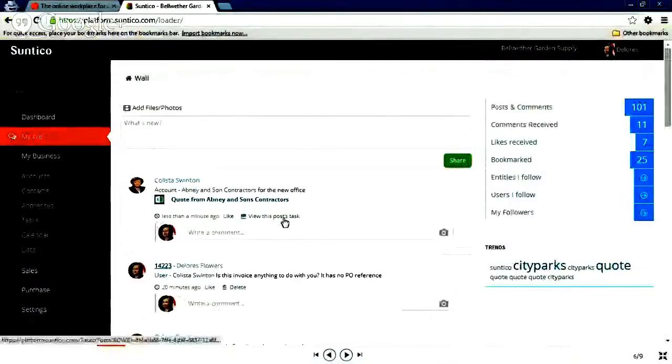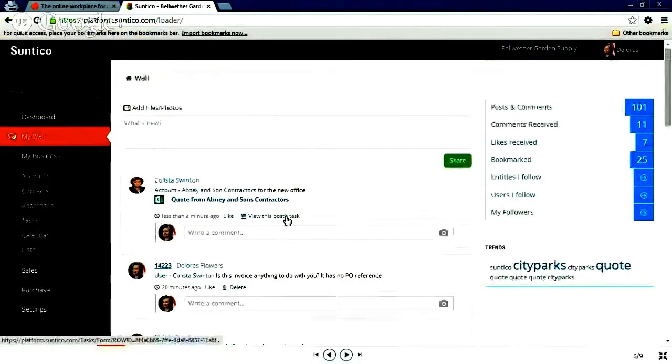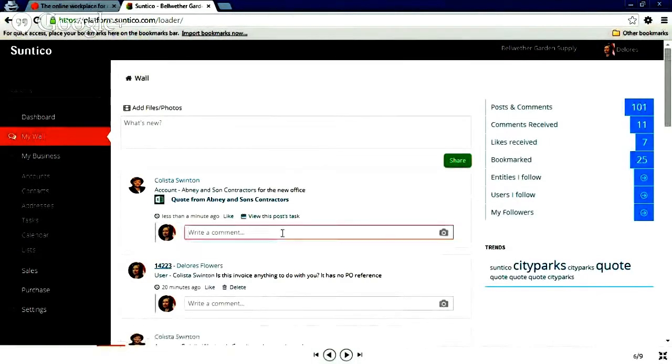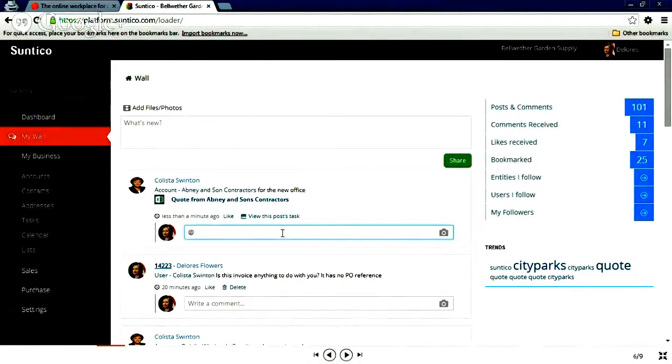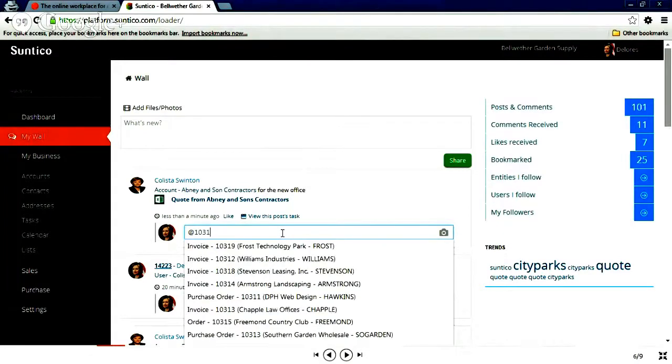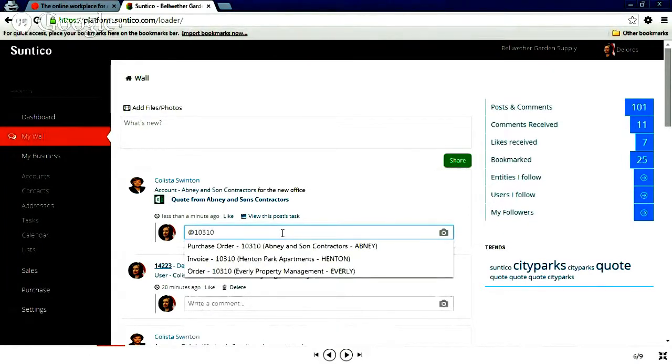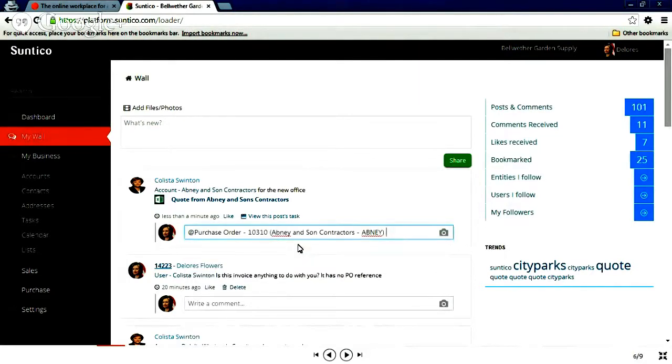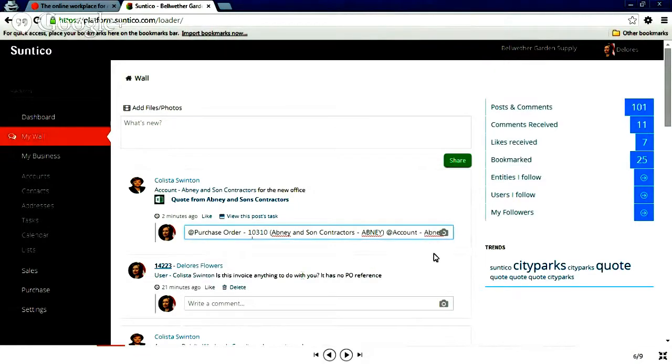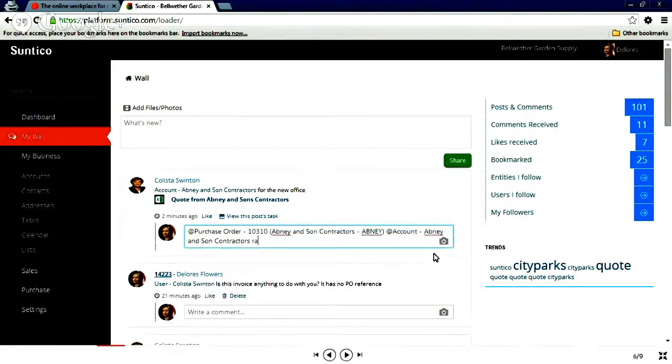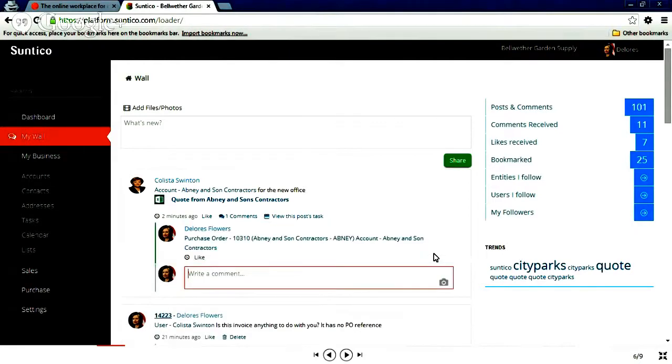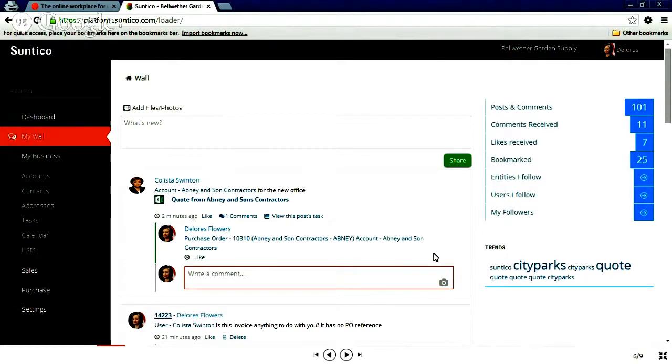And I can go into the details of the task. And I can mark that as done. I set up my purchase order in Sage. I've got the reference number with it. That's synchronized up into Suntico. And it happens to be 10310. Purchase order of Abney & Sons. Raised. And approved. That'll go back as a notification to Callista. And again, no need to show that. You can go and browse this demo yourselves. That'll go back as a notification to Callista that the purchase order is raised.